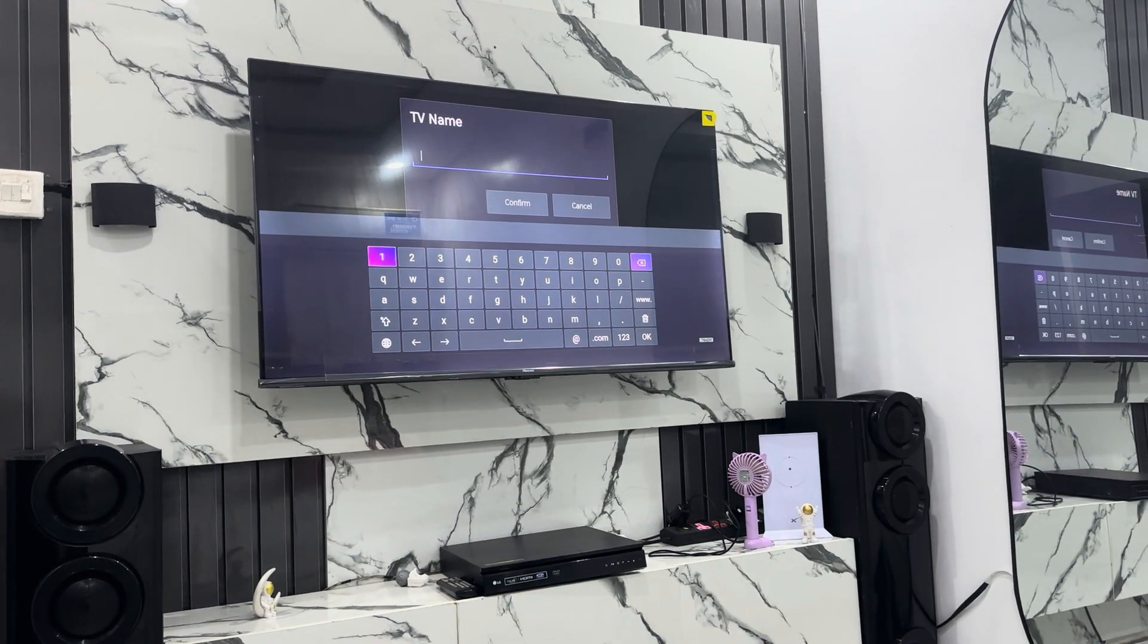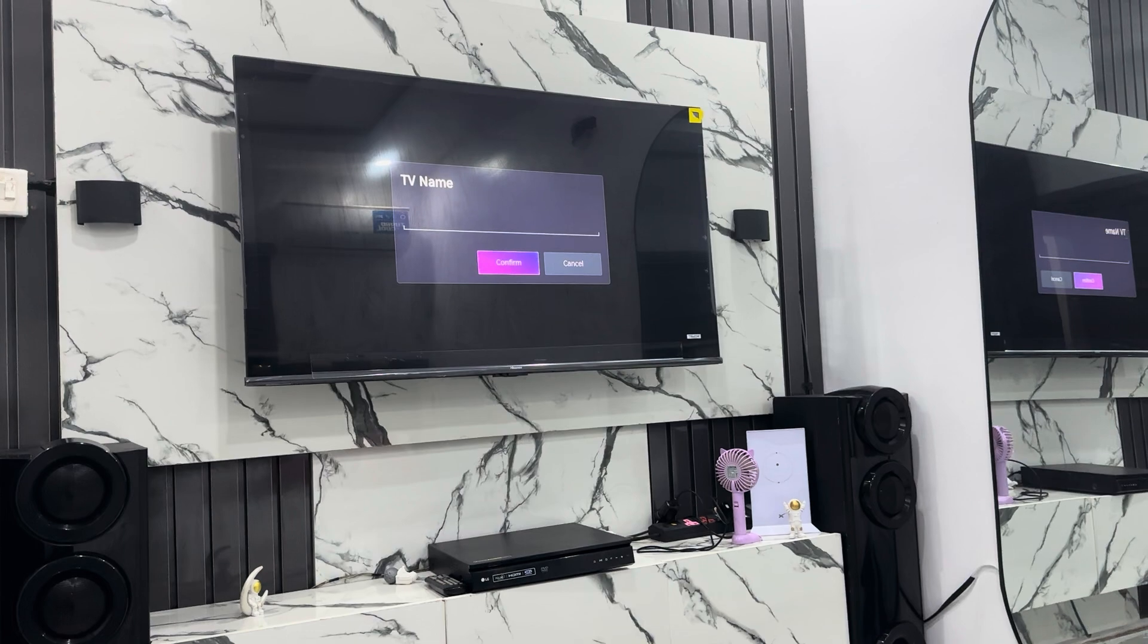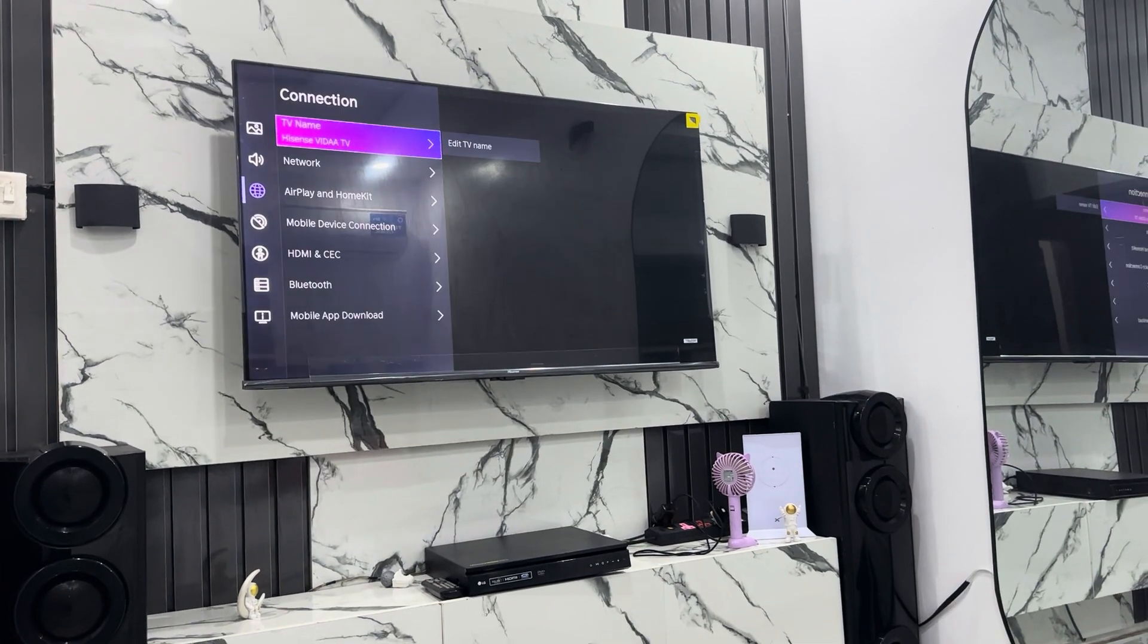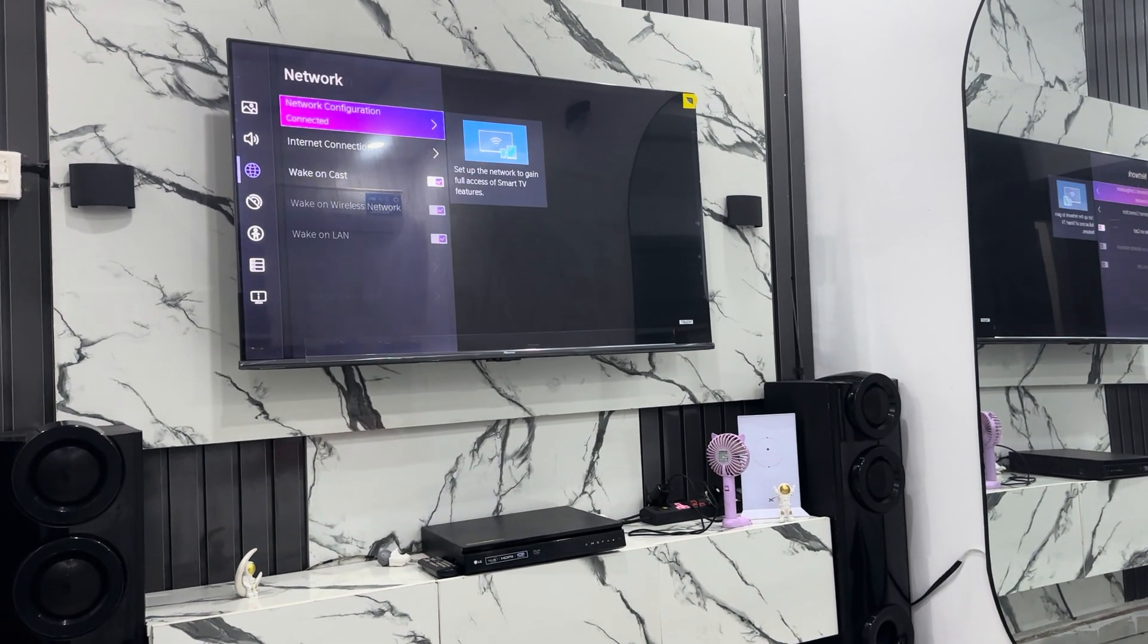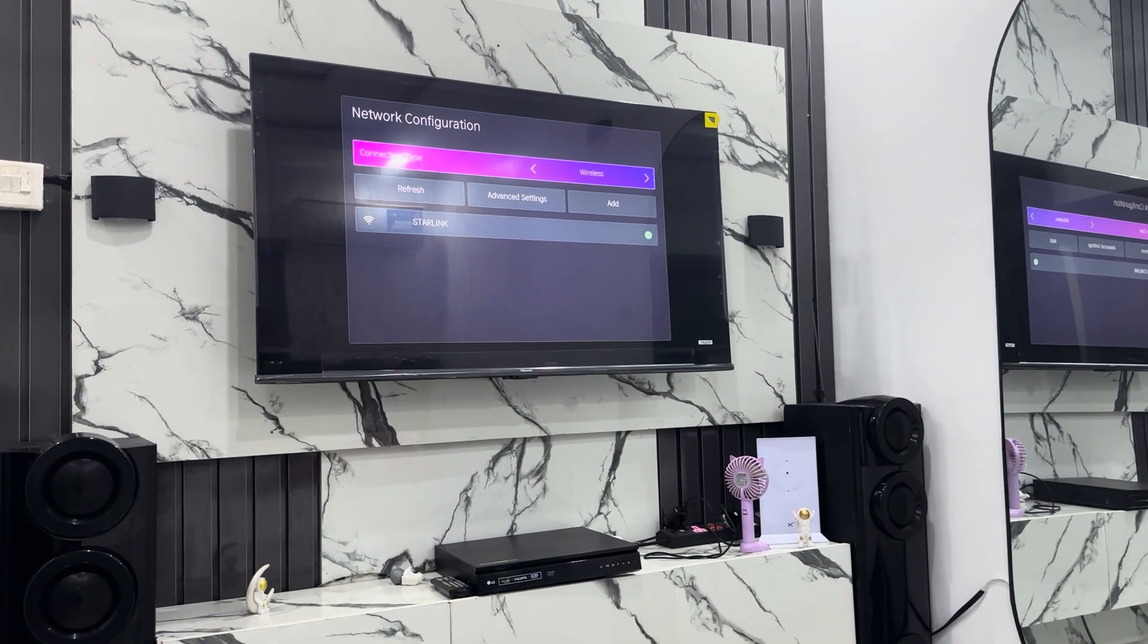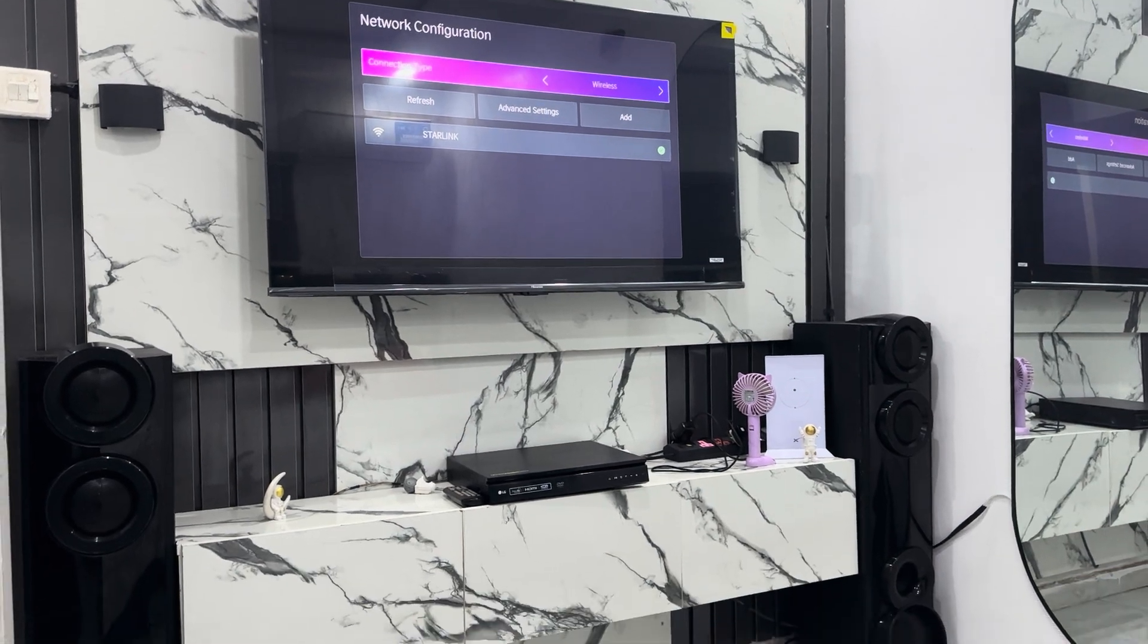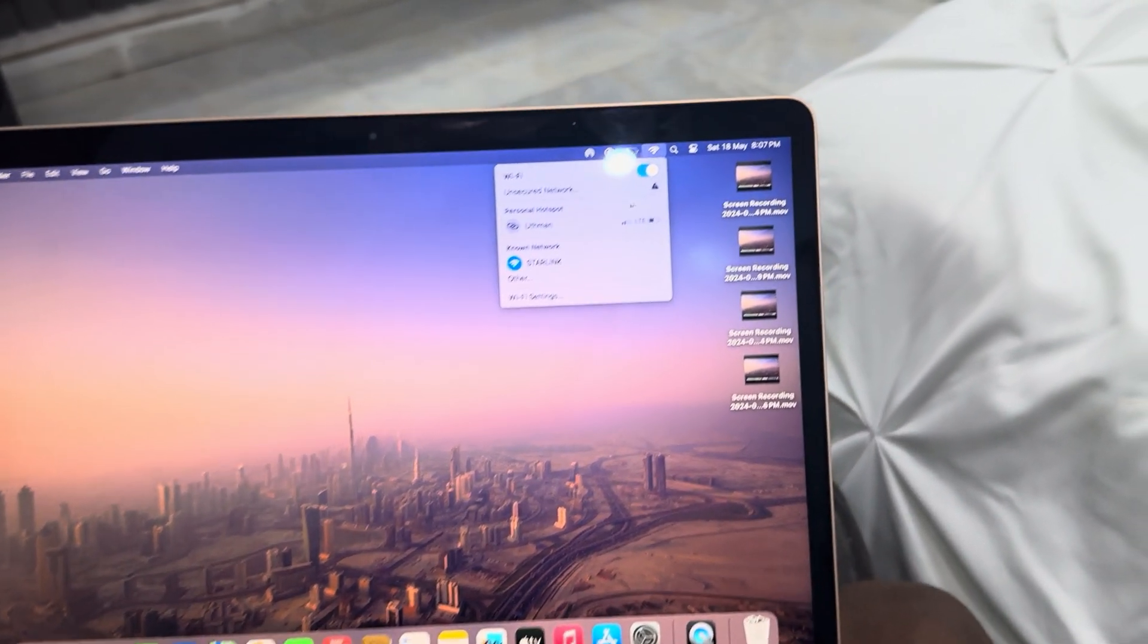Connections, network... sorry, let's go back. We're going to click on network, and as you can see it's connected to Starlink. Now on your MacBook, at the top right here, click on this control center icon.